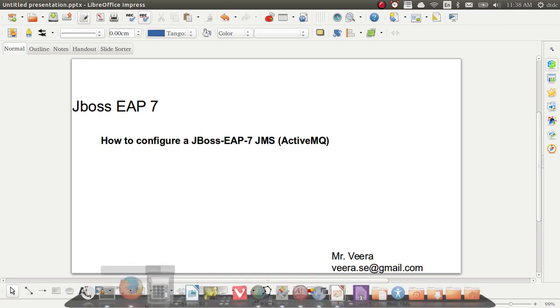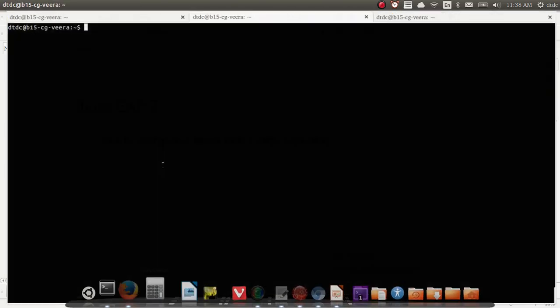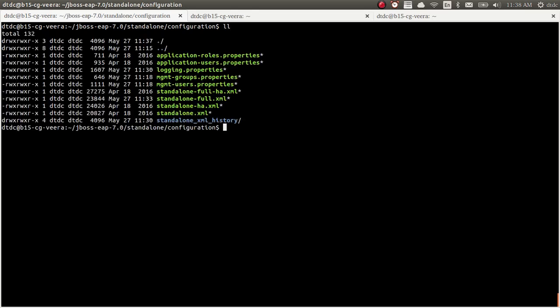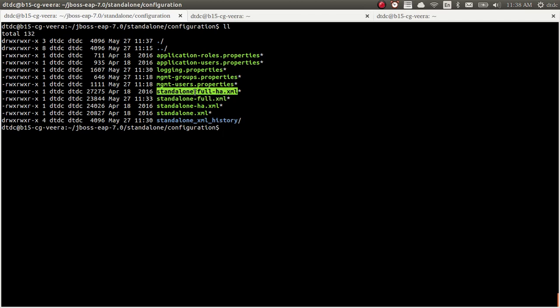This is my JBoss server. To start the JBoss server, I need to look at the profile. Standalone-full is the profile that will support the queue in standalone mode, and standalone-full-ha is for full queue with clustering. We are going with only standalone. We are going to start the server.